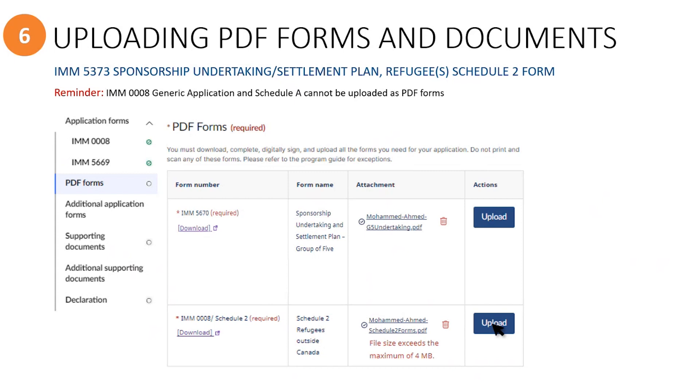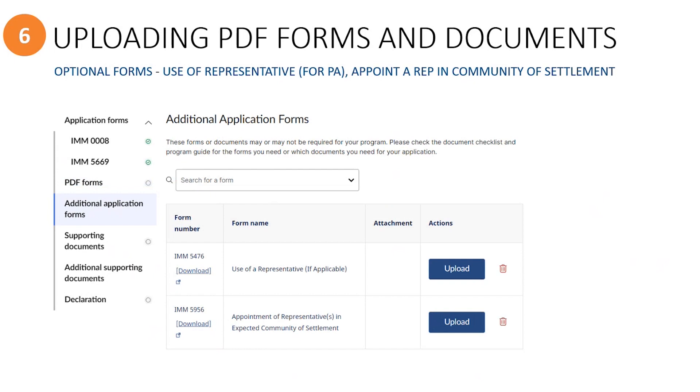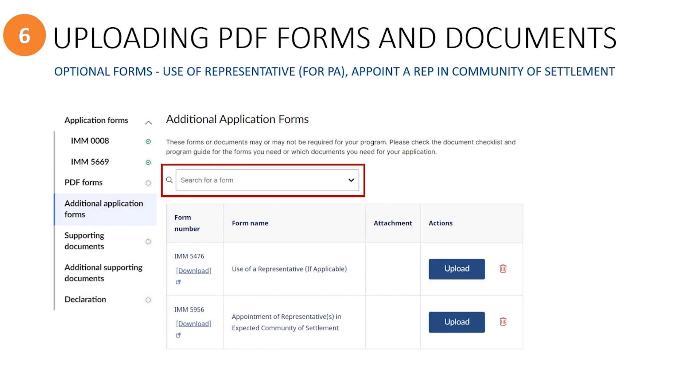Now that you've uploaded the required PDF forms, let's move on to the additional application form section. As we have frequently mentioned previously, the PR portal is used by many other immigration streams, so in this additional form section, although there are several forms available for selection, you are not required to include them with your application. Be sure to read the guide to know which forms you must include. For PSR applications, use the search box to locate the name of the form that you would like to upload. For the PSR program, only two optional forms, if needed, should be selected here.